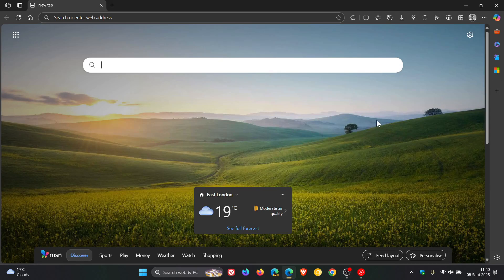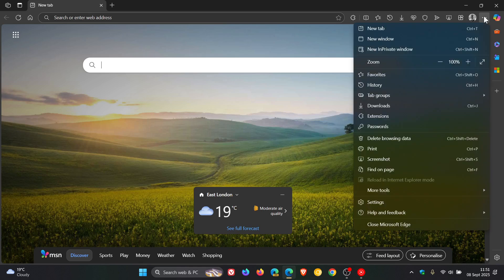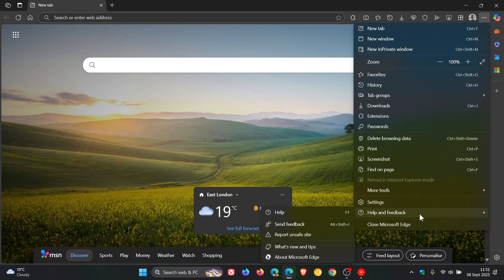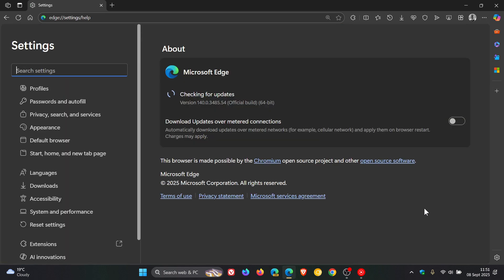Hi, BrainTech here where tech is made simple. So Microsoft has rolled out Edge version 140, which is now the latest release, and the update started rolling out late last week on Friday in my part of the world. So I'm sure by now, if you've been using Edge over the weekend, the browser would have been updated already.